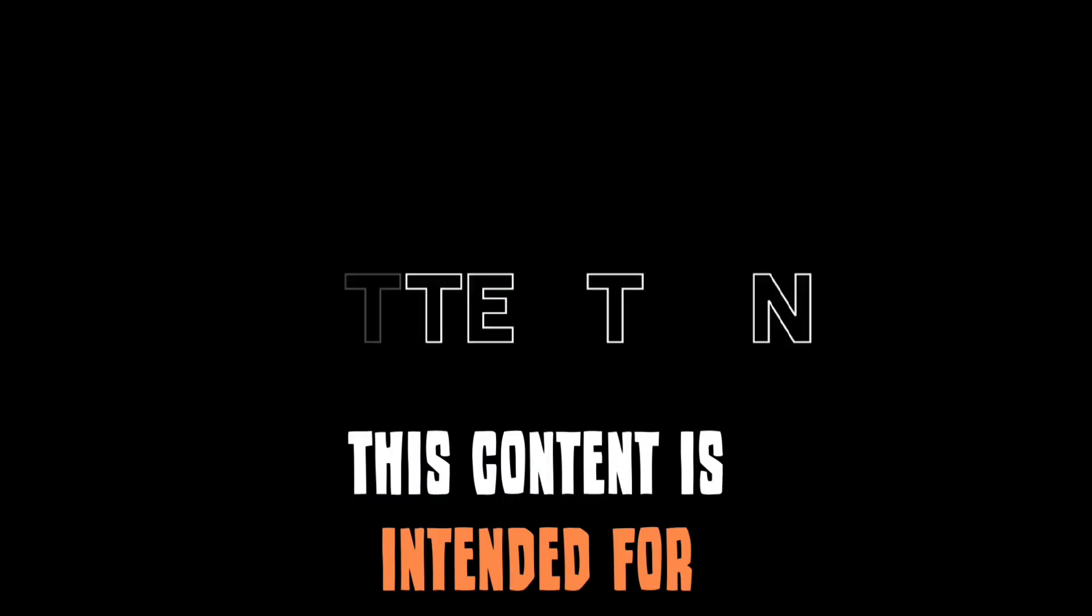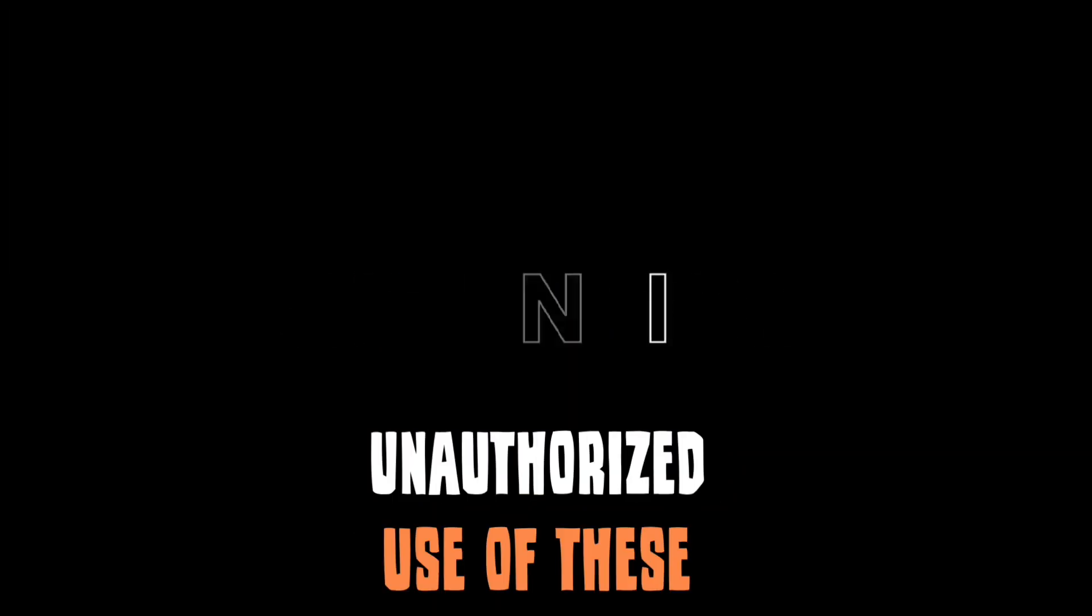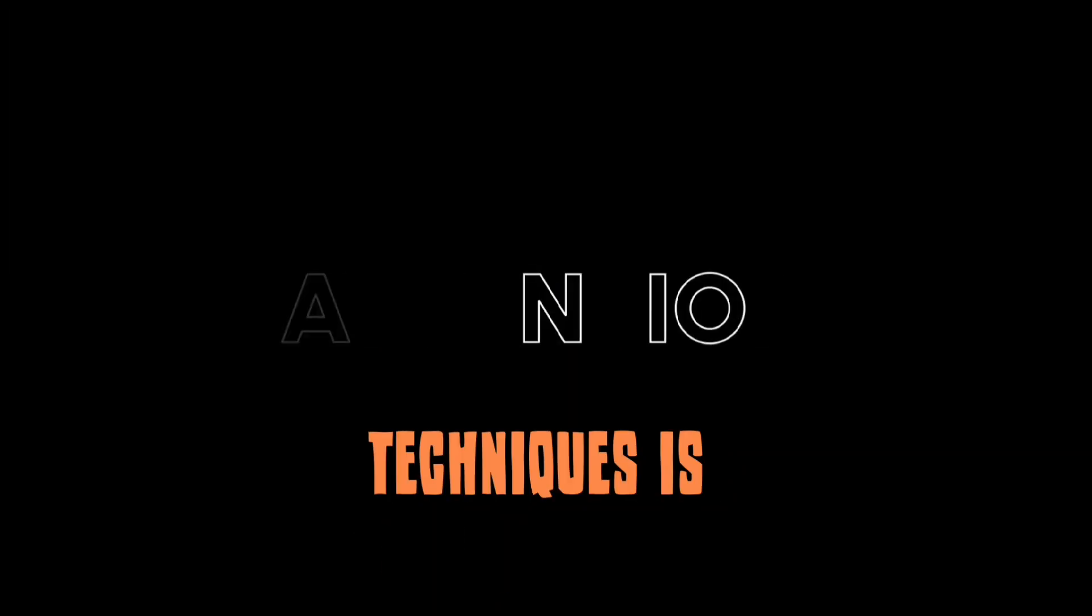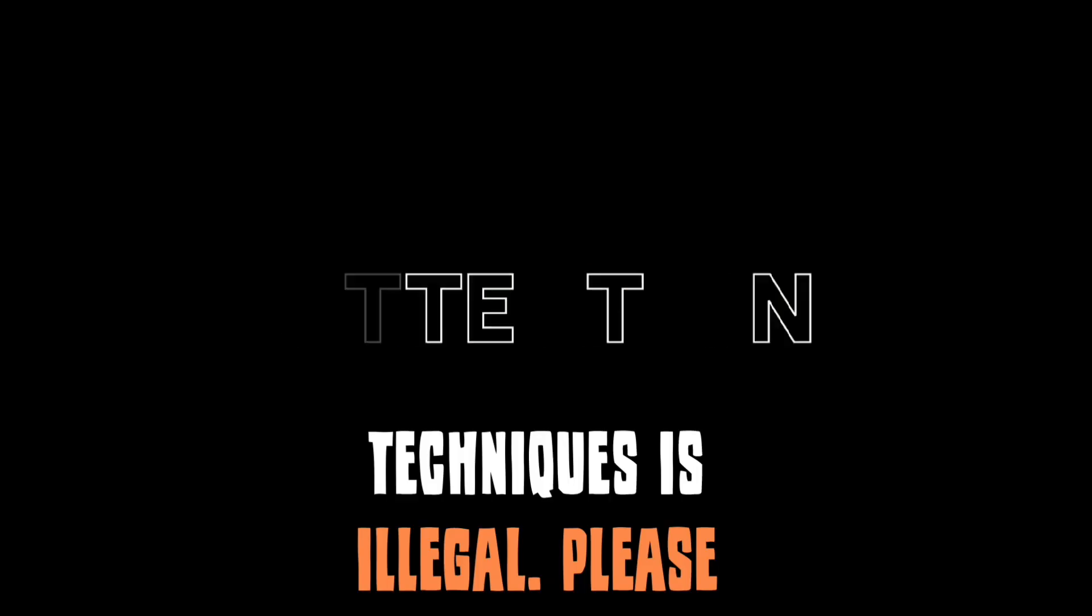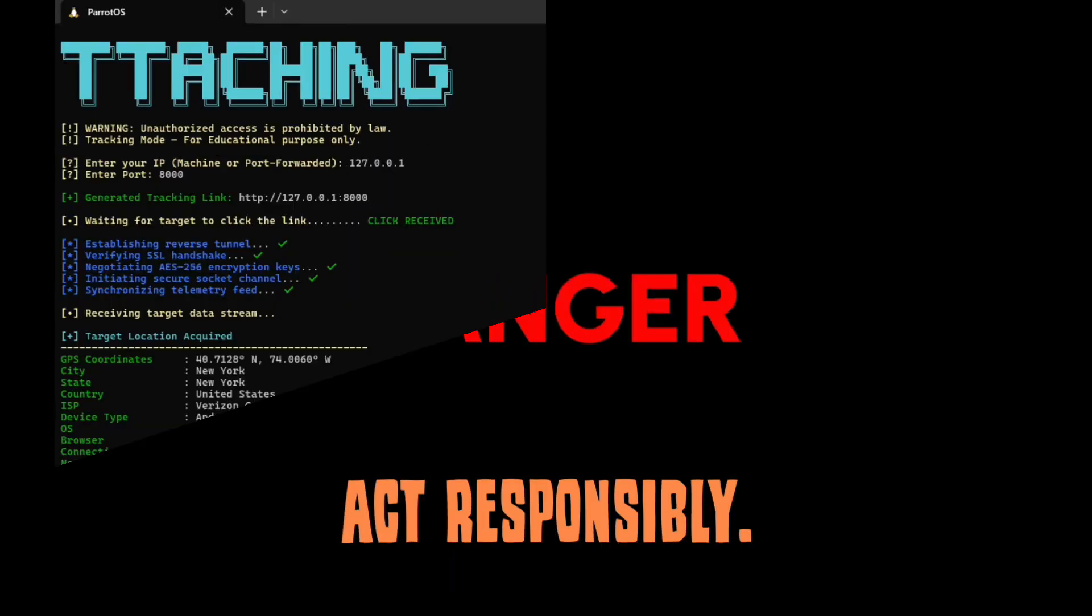This content is intended for educational purposes only. Unauthorized use of these techniques is illegal. Please act responsibly.